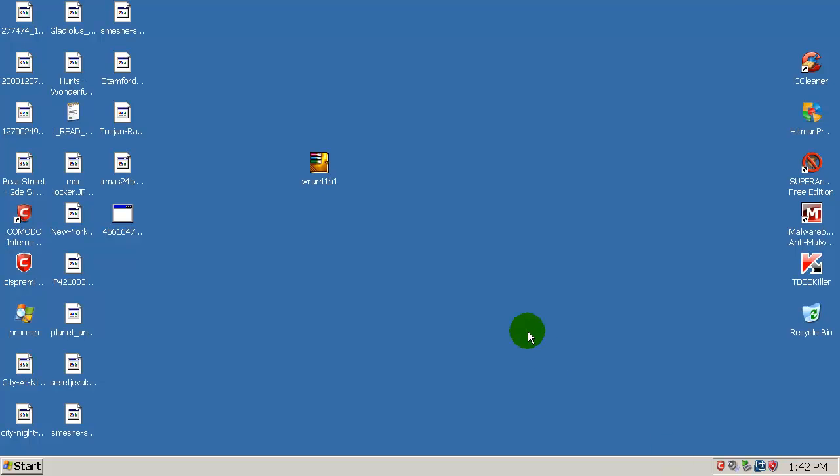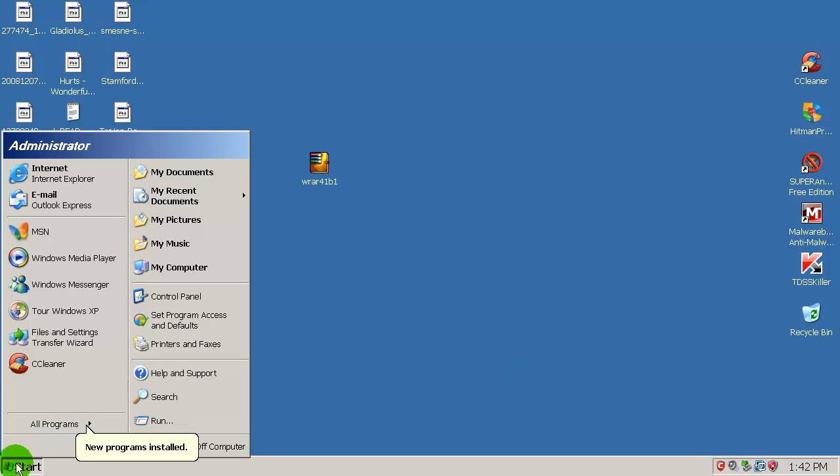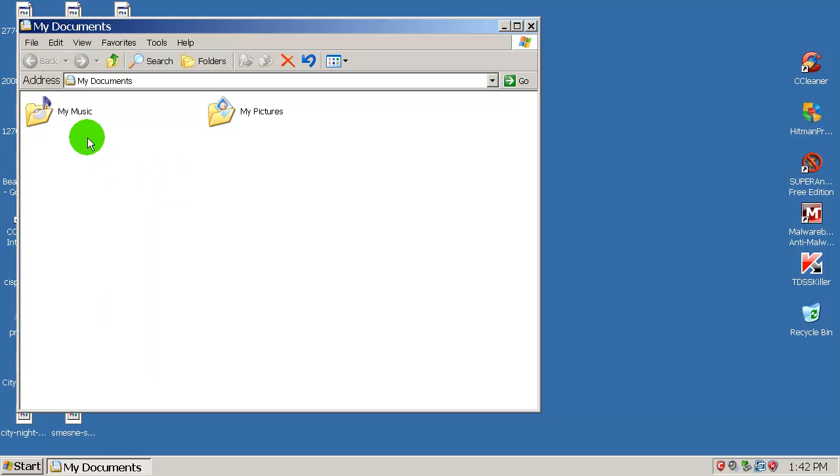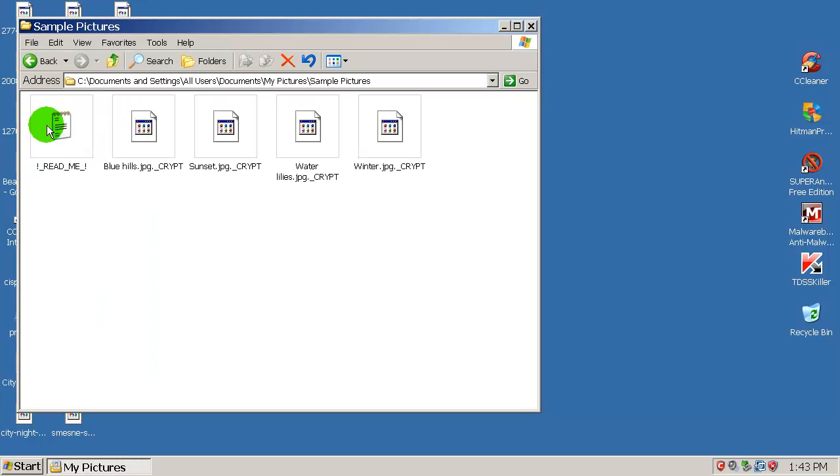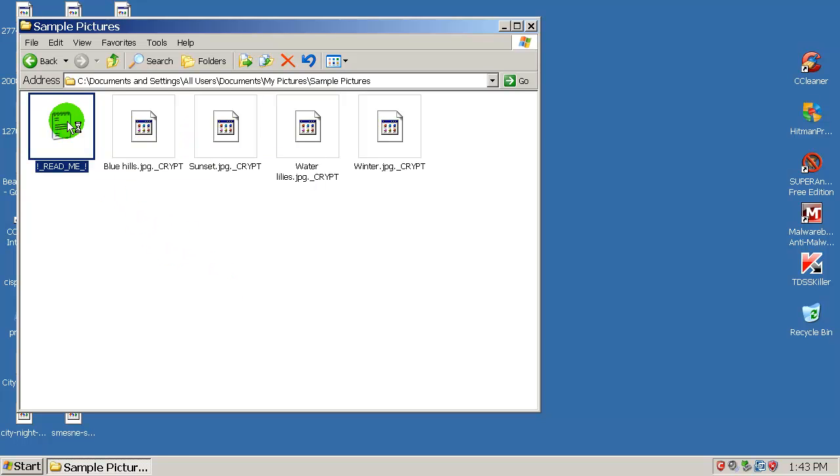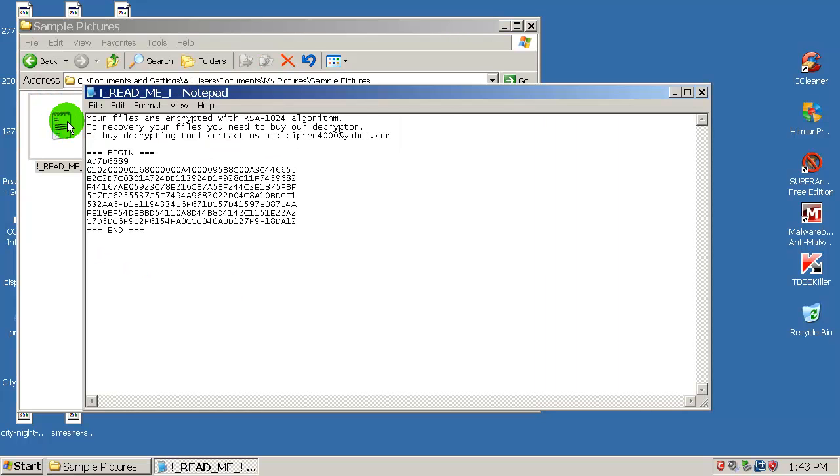Okay, there we are. As you can see, my desktop background is also gone because that was a picture that is now encrypted. If I open up my documents, my pictures, there you go. And over here you have a readme text document that says your files are encrypted with RSA algorithm.